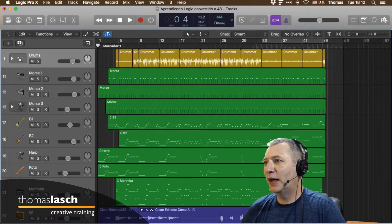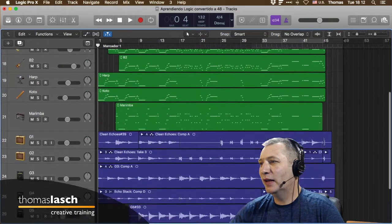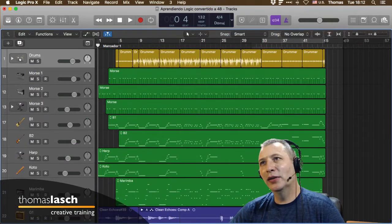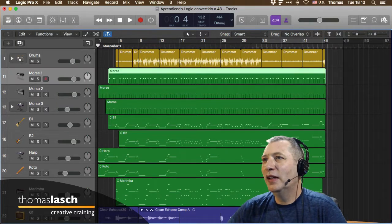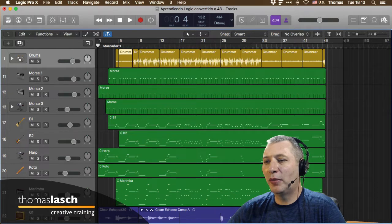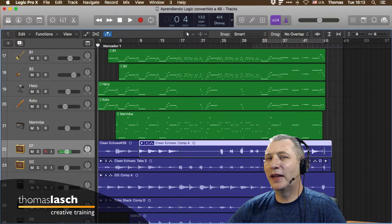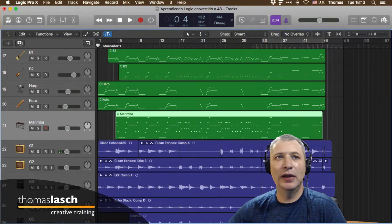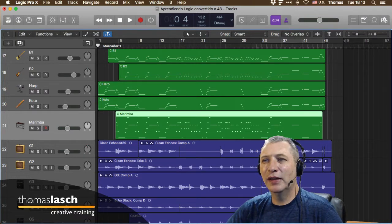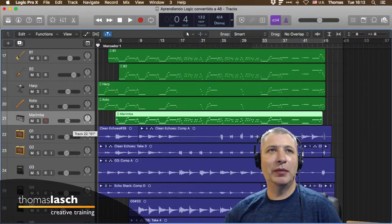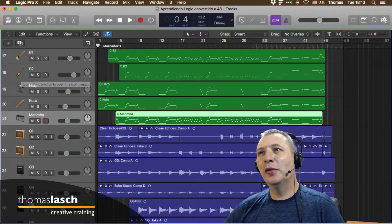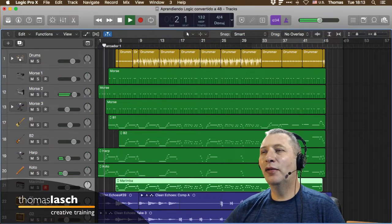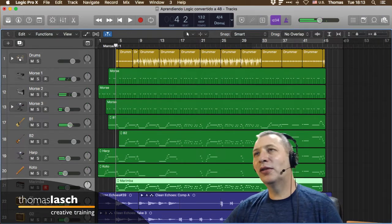Puede haber espacios en blanco entre las partes de un playlist. El canal o la pista es el lugar donde vamos a tener eventos. Estos eventos se conocen como regiones o pasajes. Tenemos un pasaje de MIDI, un pasaje de drummer, y un pasaje de audio. Estos pasajes, clips o regiones son partes de audio o segmentos de MIDI que viven dentro del canal.